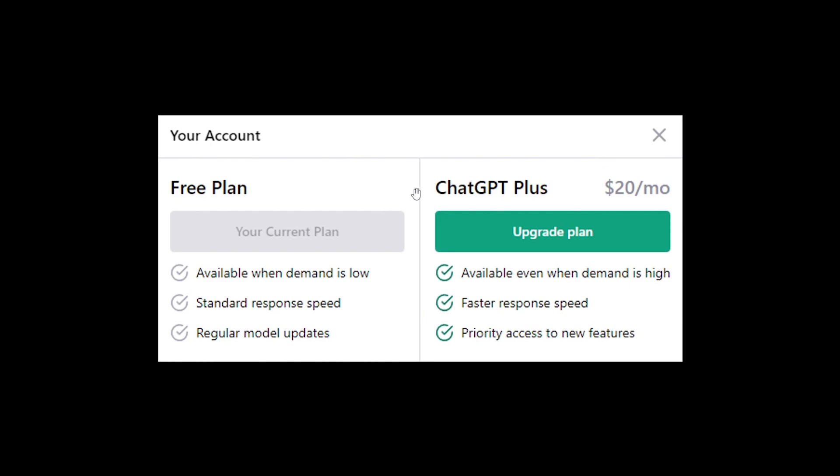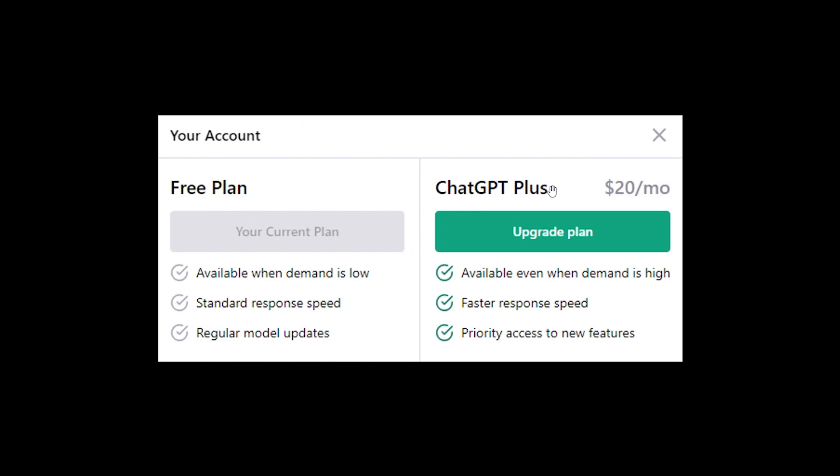Now moving on to ChatGPT Plus. ChatGPT Plus is $20 a month, which comes out to around $240 per year, and the benefits of getting ChatGPT Plus is that it's available even when demand is high, there's faster response speed, and you get priority access to new and up and coming features. So the pricing is very basic. There's a free plan and a $20 per month plan now.